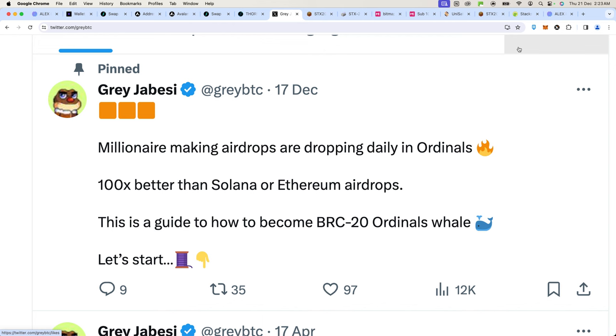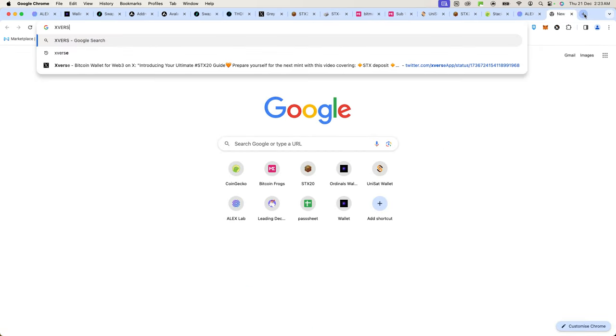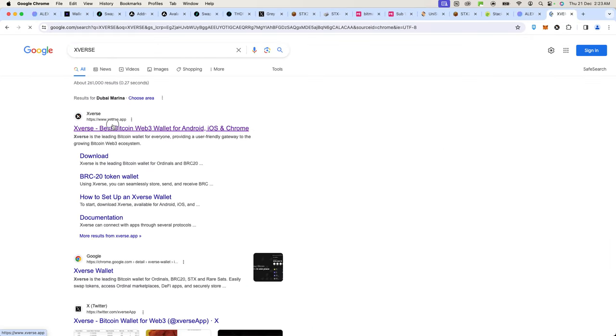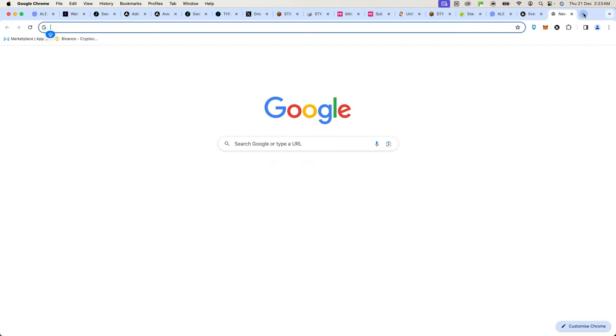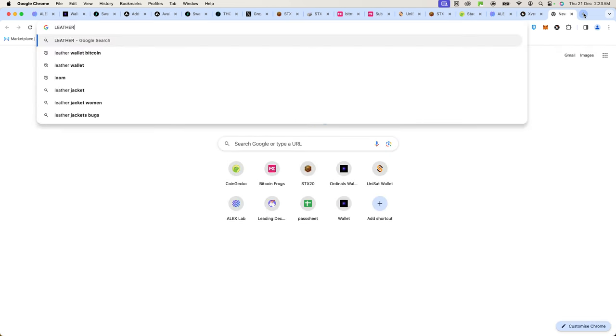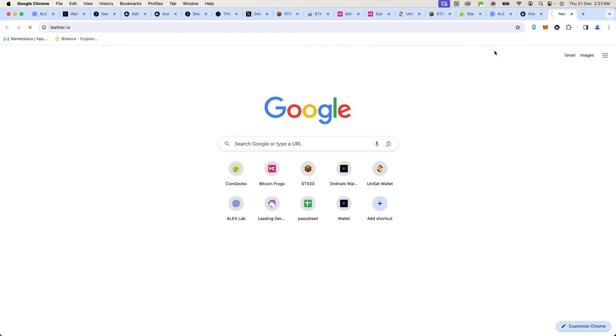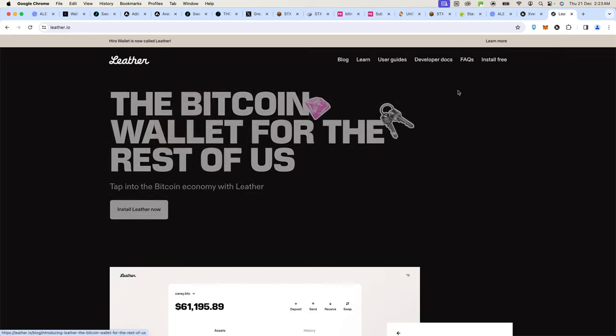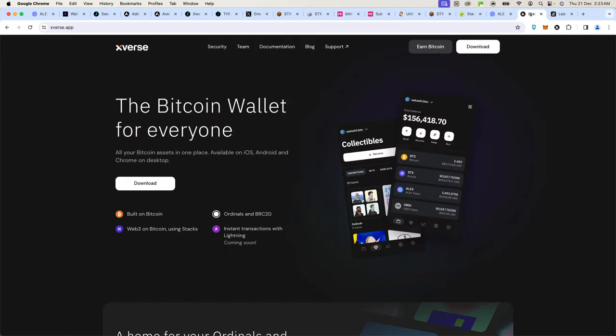First of all, you're going to need a wallet and the best wallet for this is Xverse wallet. Or you could also use Leather at leather.io. Either one of these work. You install it, make sure you keep your seed phrases safely. You can also connect your Ledger wallet to Xverse if you choose.